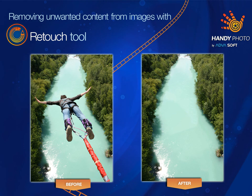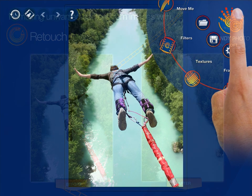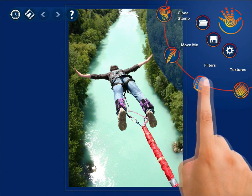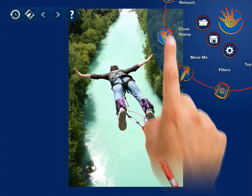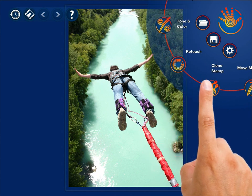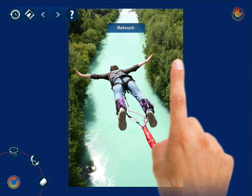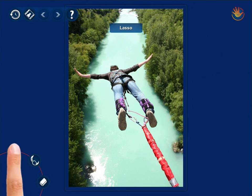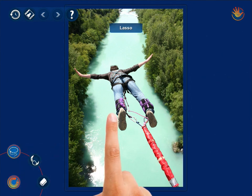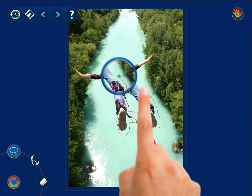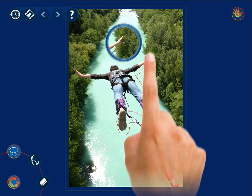Removing unwanted content from photos. To rid your photo of any undesired object, make use of HandyPhoto's powerful retouch tool. With the Lasso instrument, mark the object by moving your finger around its edges. The object is colored red right away.